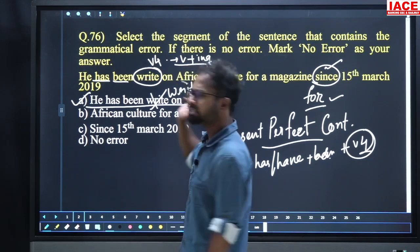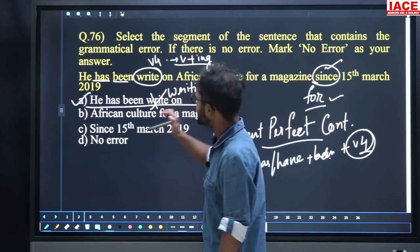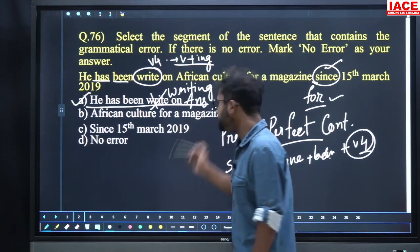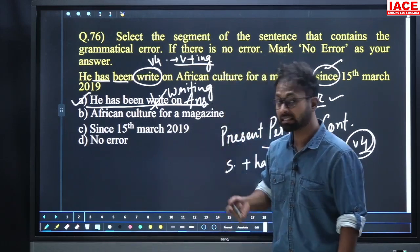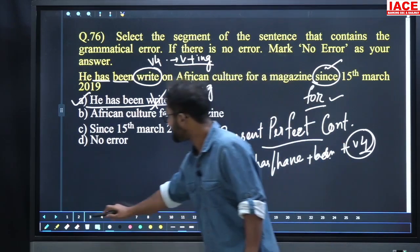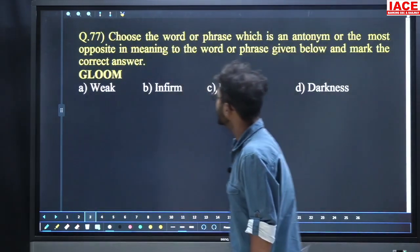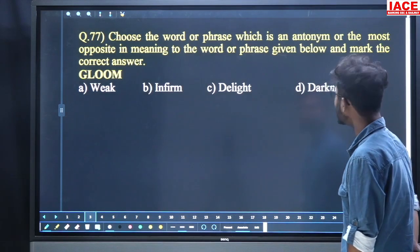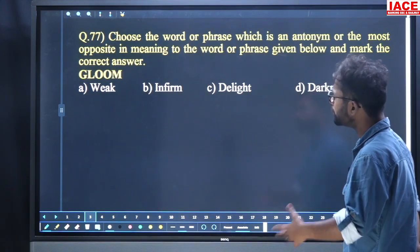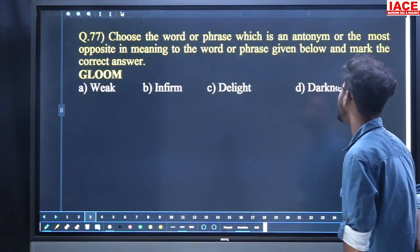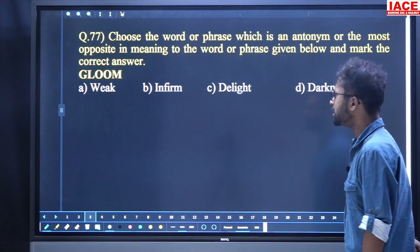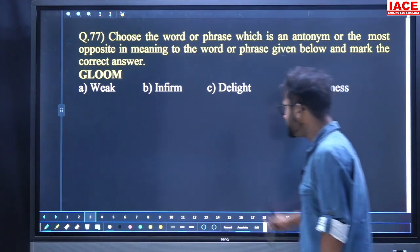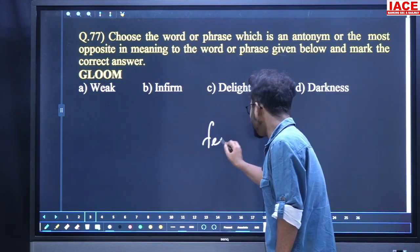It's a very easy question. For question number 76, option number A is our answer. Next, come to question 77. Choose a word or phrase which is an antonym — the most opposite in meaning to the word given below and mark the correct answer. The word is 'gloom'.